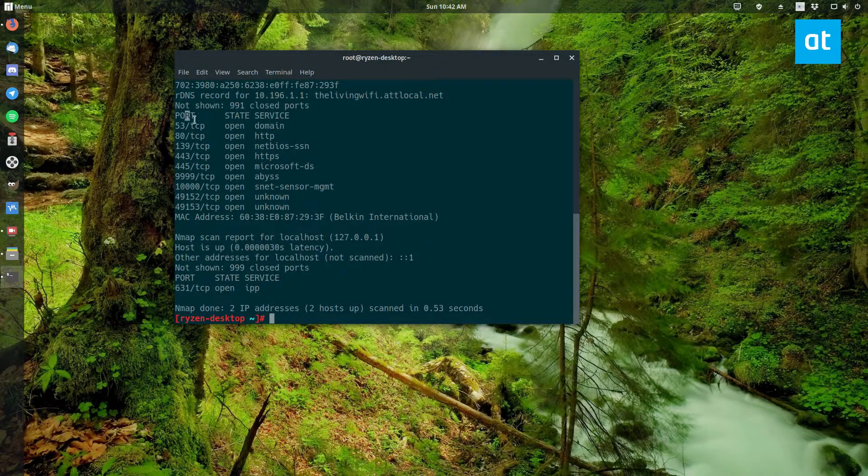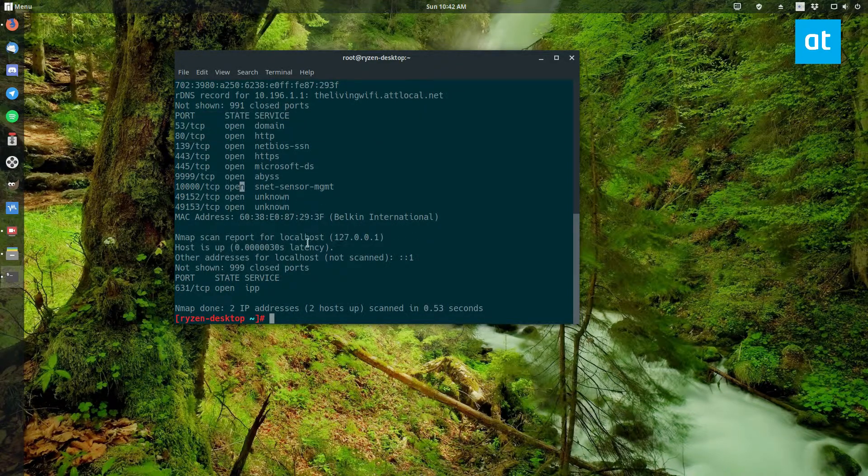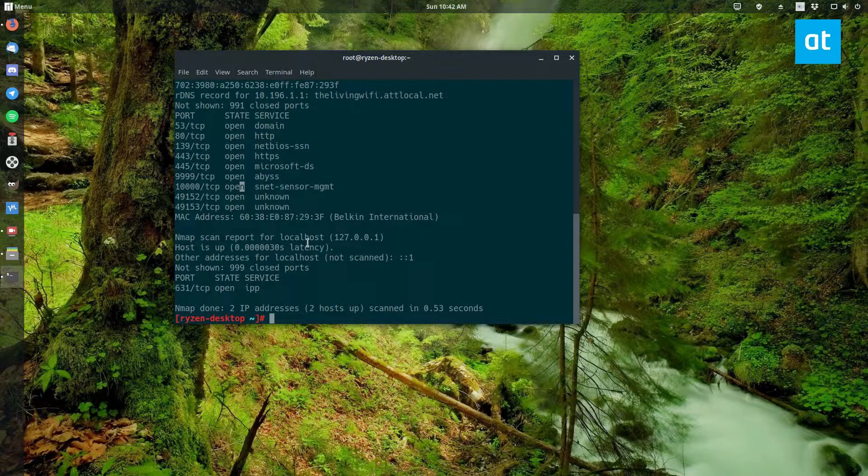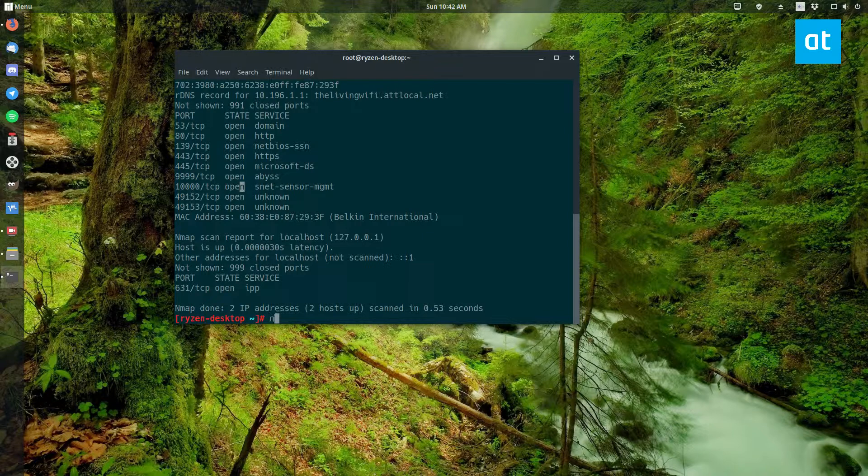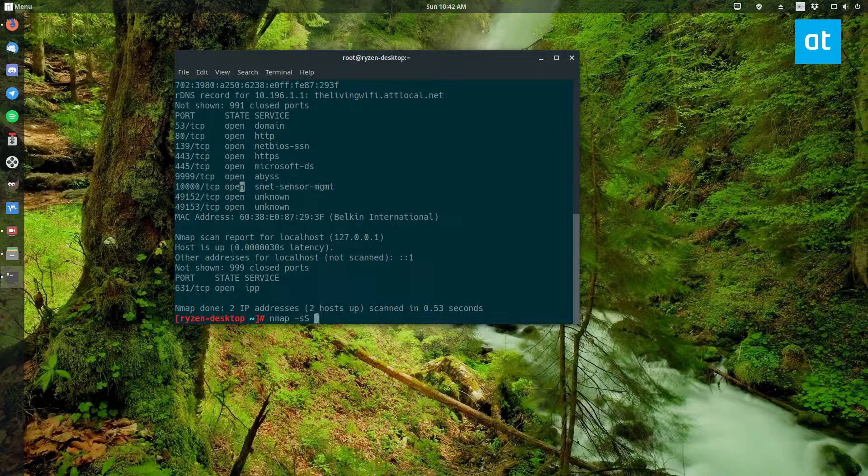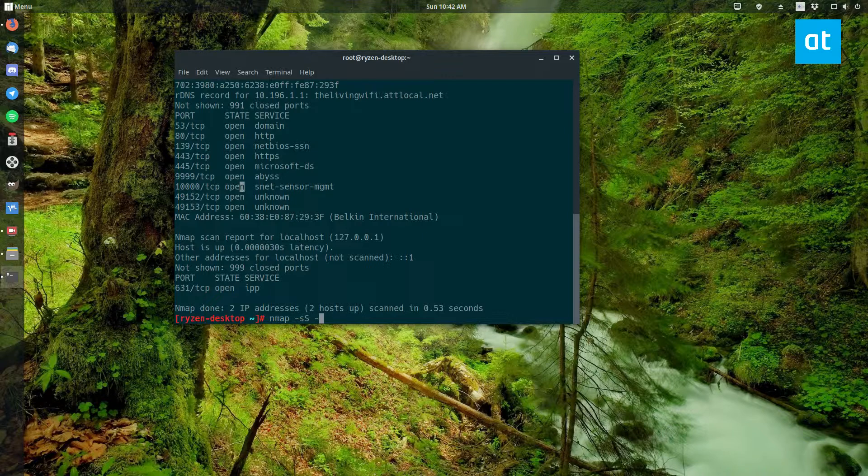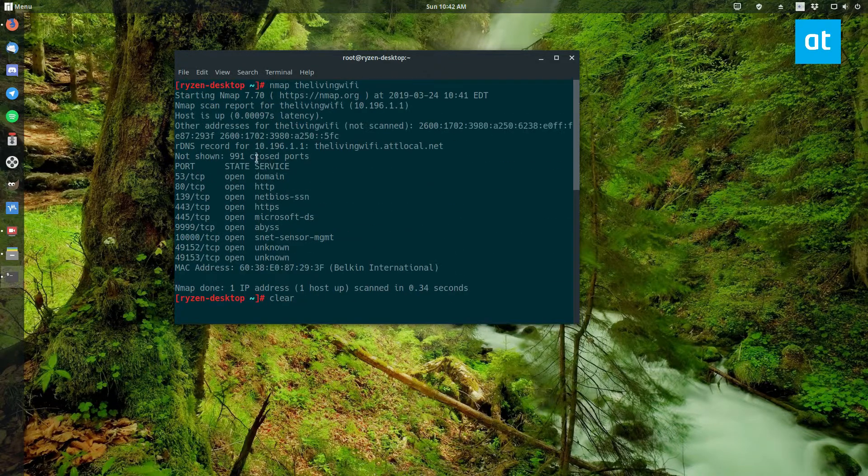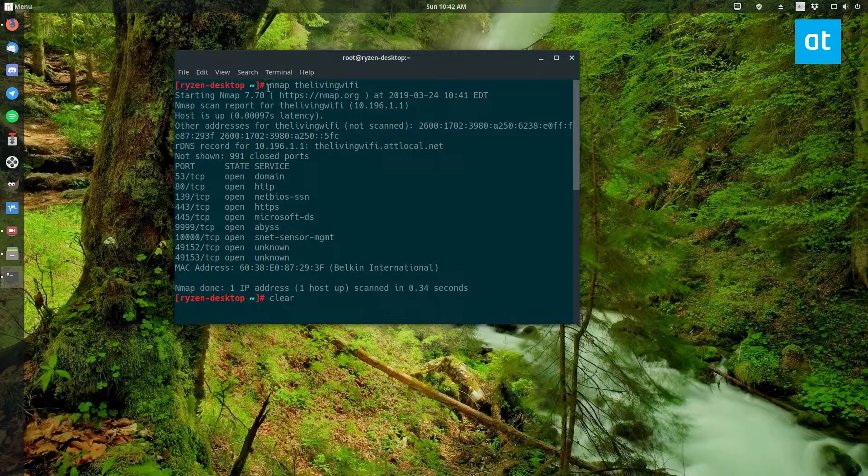If I want to scan an IP range, I can do nmap. For operating system information you do -O. I didn't show you guys that in these two commands here because these are just the basic ones.